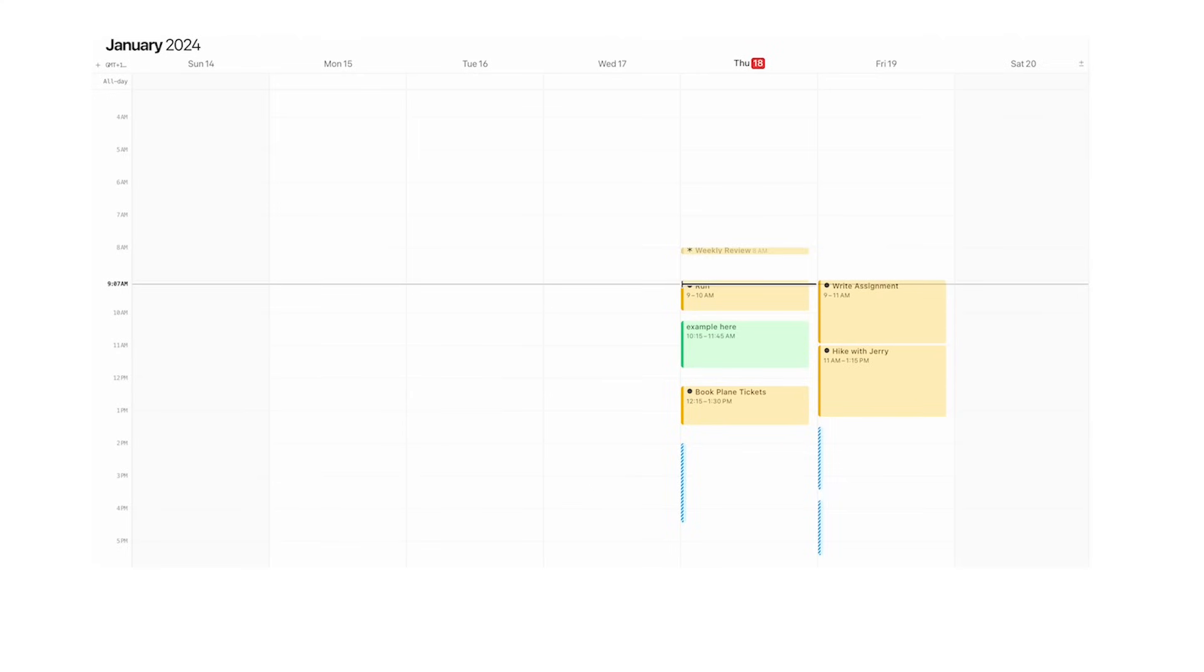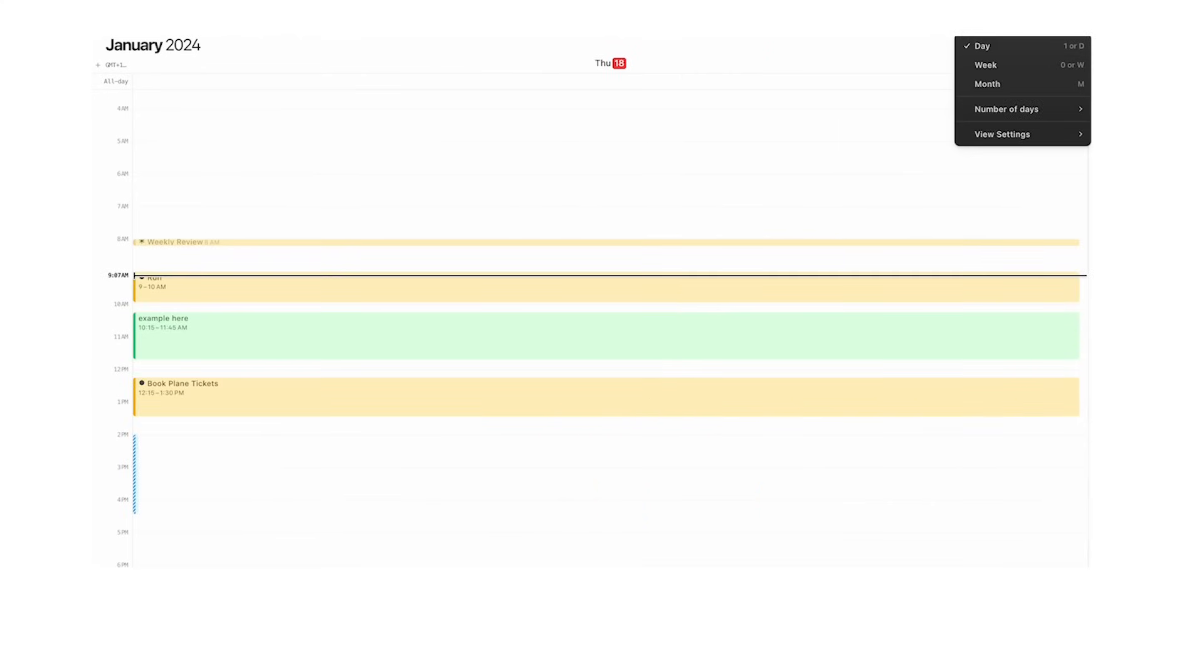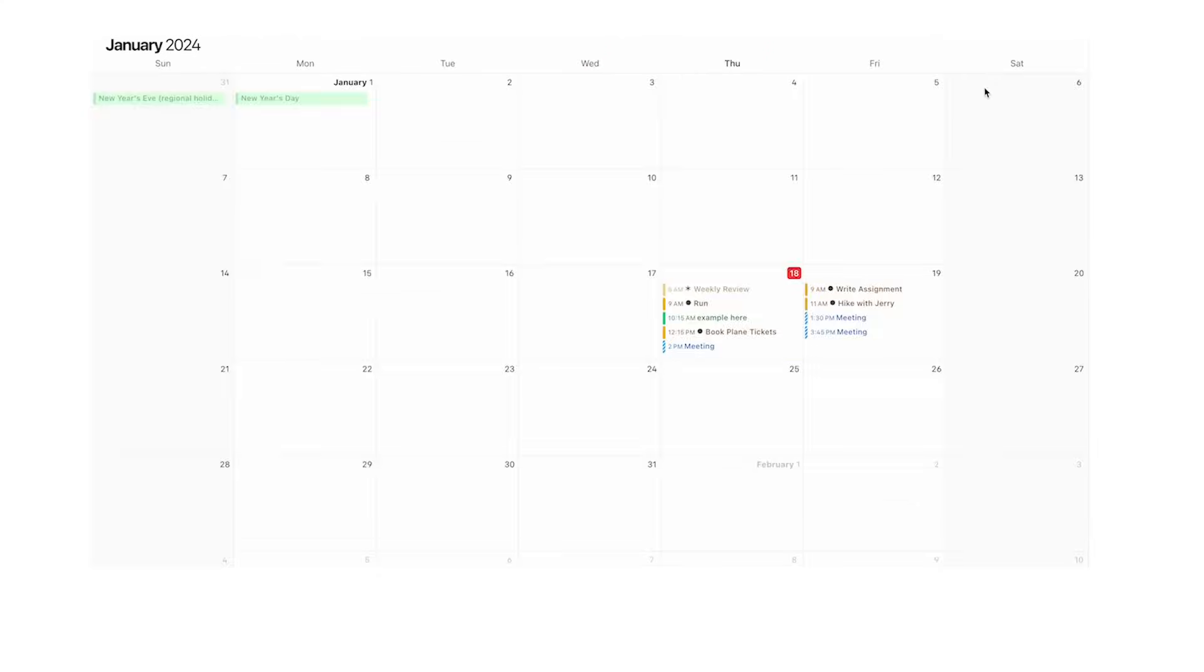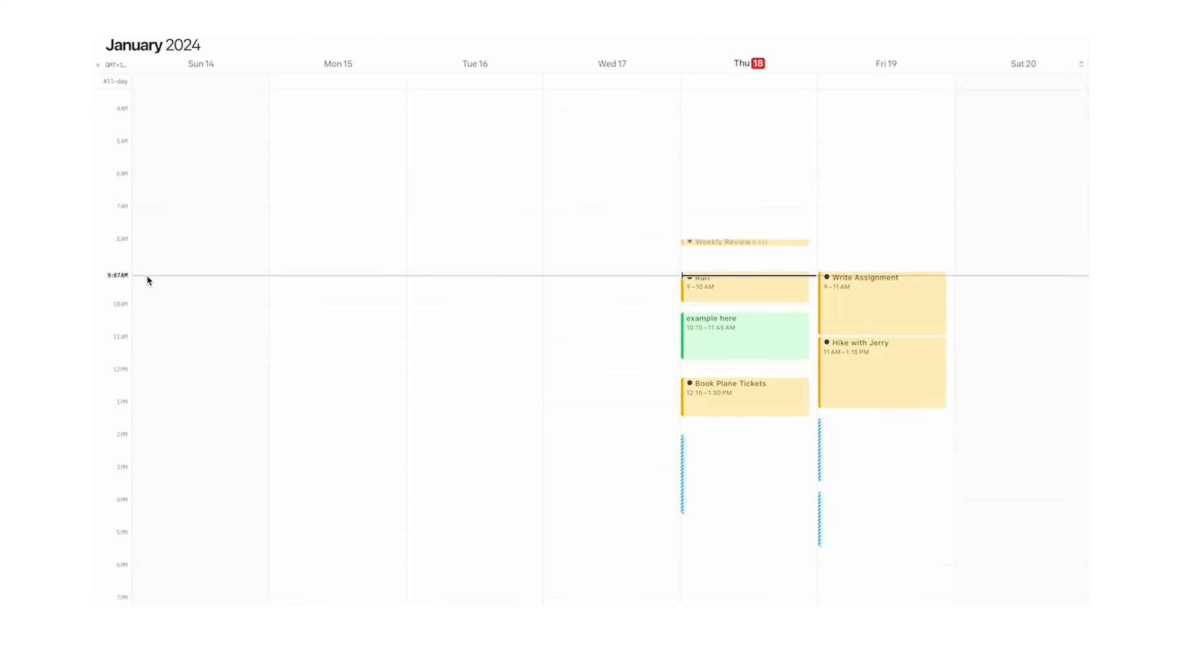You can also see it in a week, day, or month view. This bar here is the time, so you can see where you are throughout the day. And lastly, the big question: